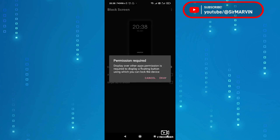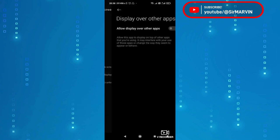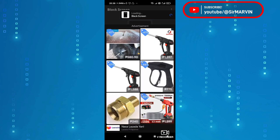Open ka na yung application natin and then ito nakalagay dito permission required display over other apps, so i-okay lang natin ito. Pagdating dito may nakalagay ulit display over other apps, allow display other over other apps, so i-enable lang natin yan. So na-enable na natin siya. Pag lumabas itong mga ads na ganito, continue tayo dun sa app.